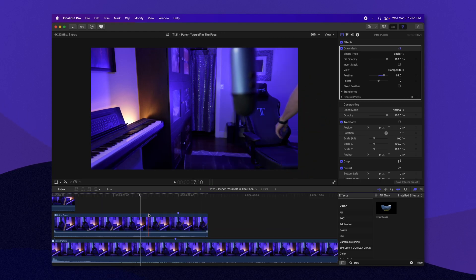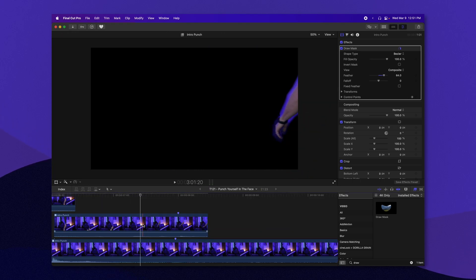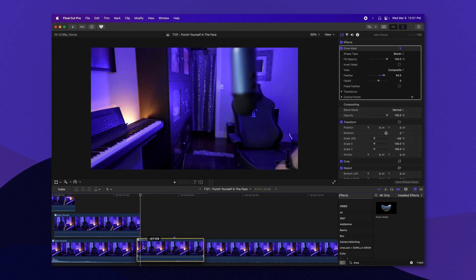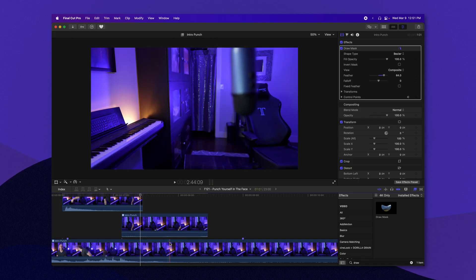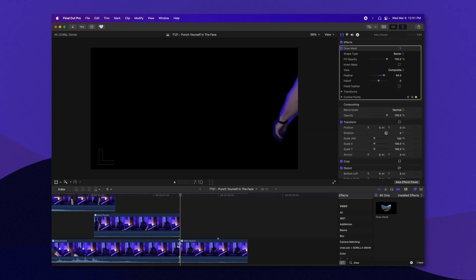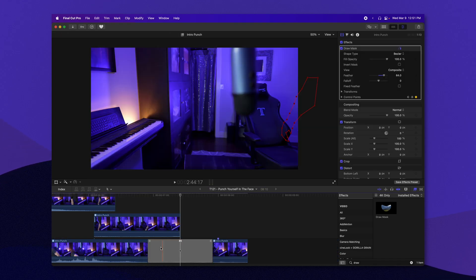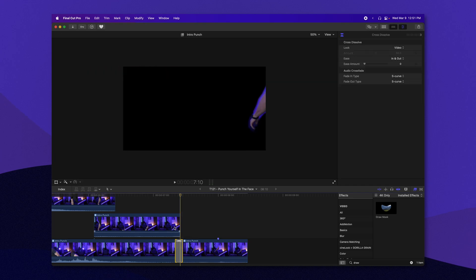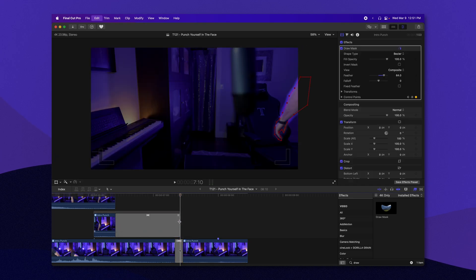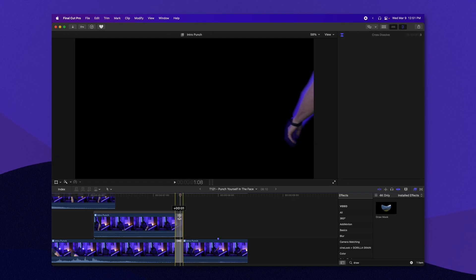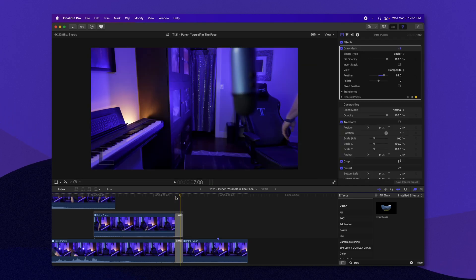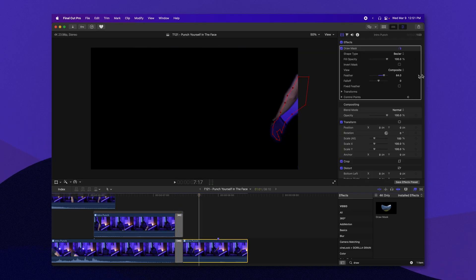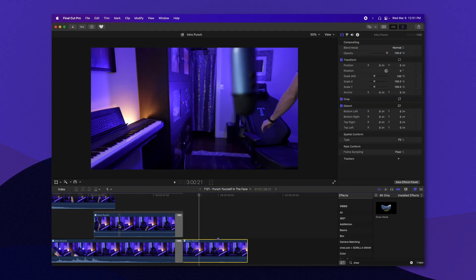Perfect. And then we'll actually just create a cut here and we'll drop it down on the main timeline. Then we're going to go ahead and add in a soft crossfade between the two. And you can do this any way you want. And we'll go ahead and remove the draw mask from it.